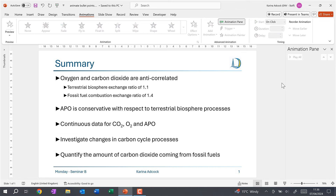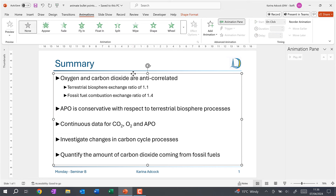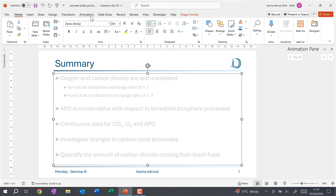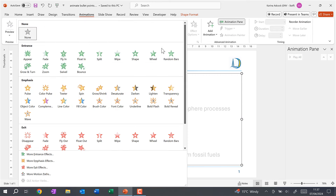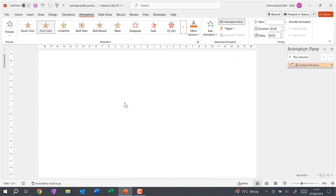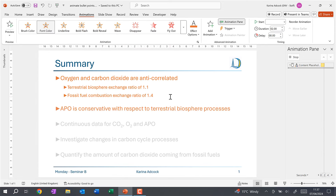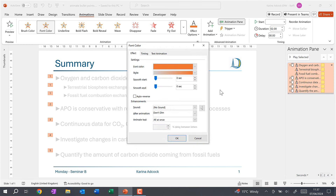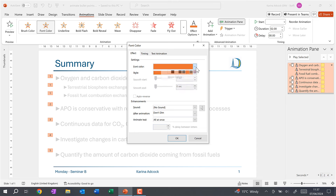Now I'm going to delete these animations, select the text box again, go to the Home tab and change the text to grey. Then we'll go back to the Animations tab and this time give it an emphasis animation — Font Colour. You can see it is currently changing the font to orange, but I can change the colour by going to Effect Options, changing the style from Gradient to Solid Colour, setting the font colour to black, then clicking OK.